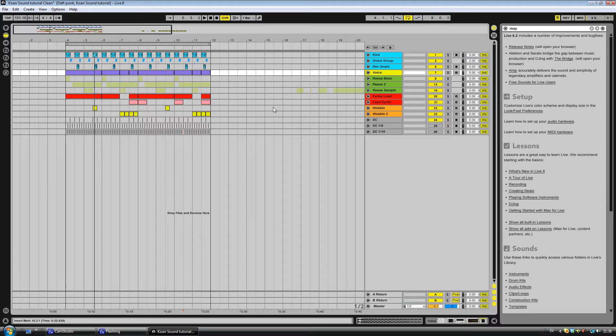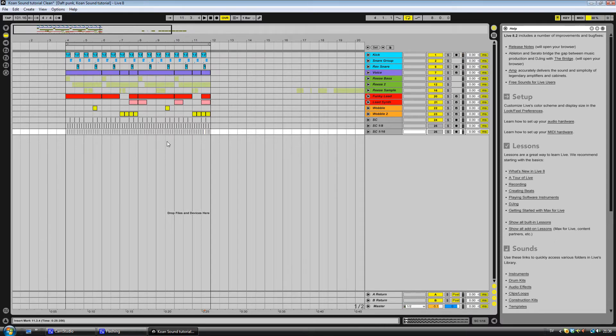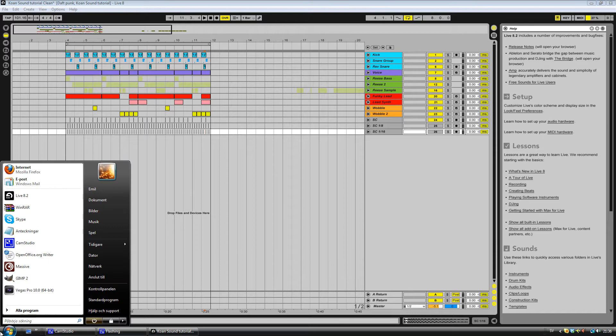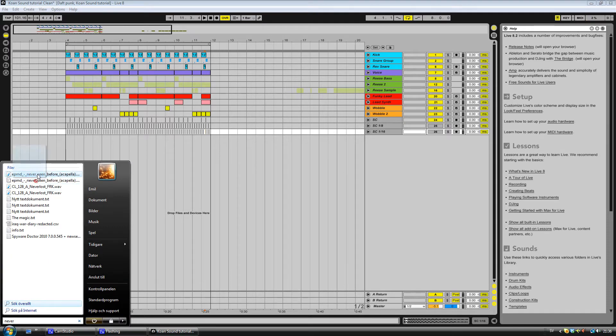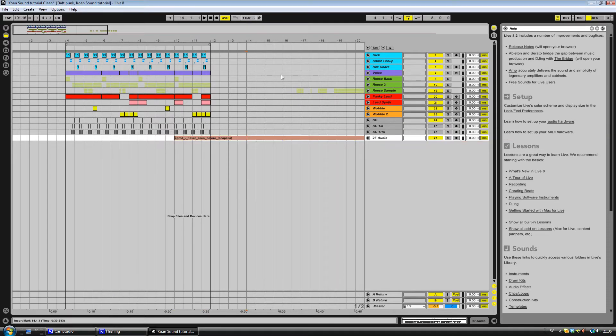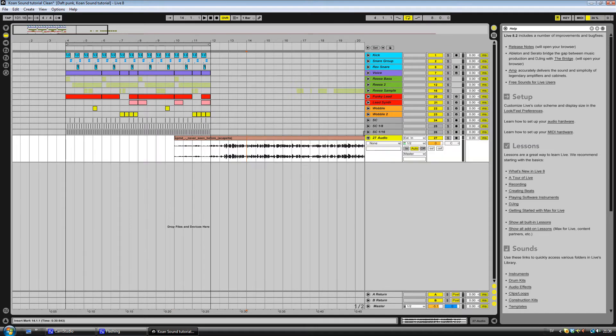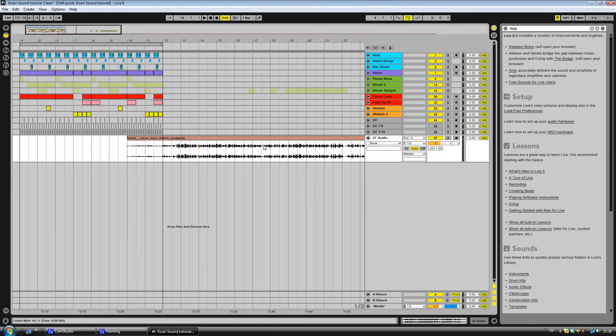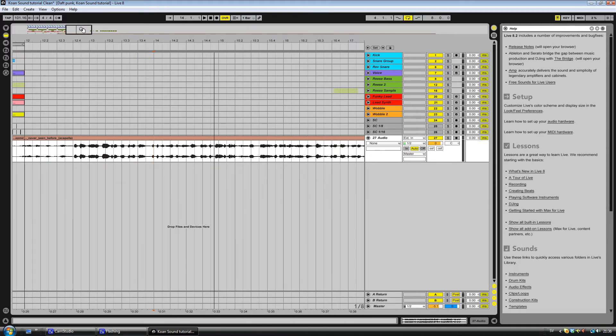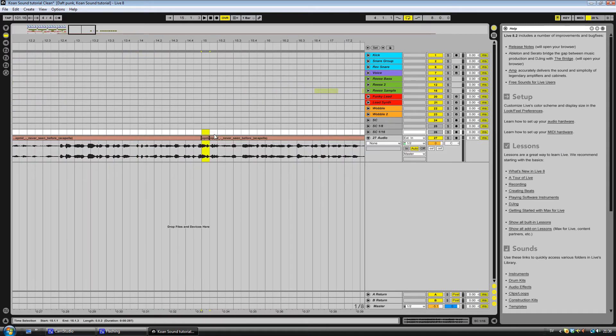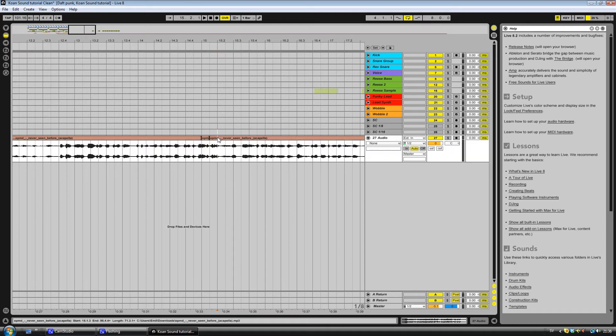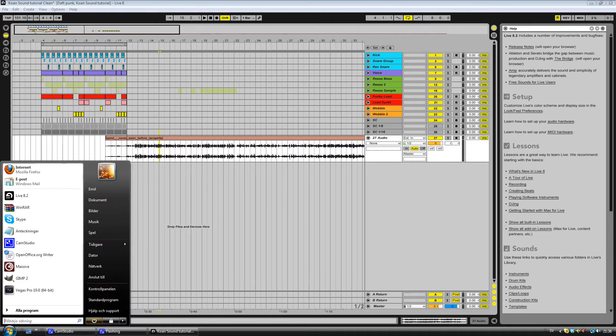What I did was I sliced up an audio file, like this acapella here. I sliced this into sixteenth notes. I didn't go down like this and chop it up like that. I used something called MPC Slicer.